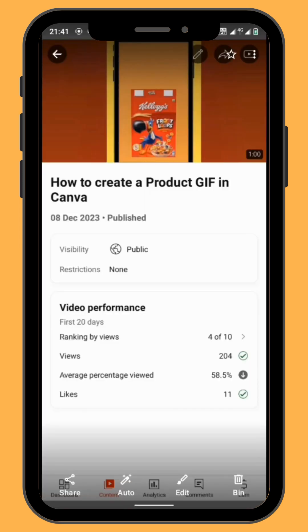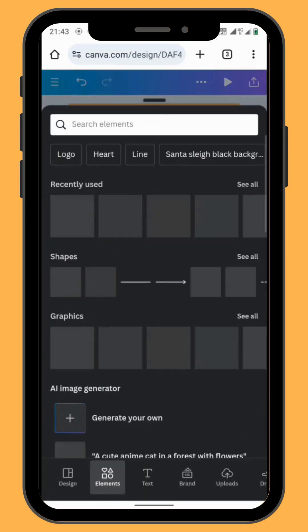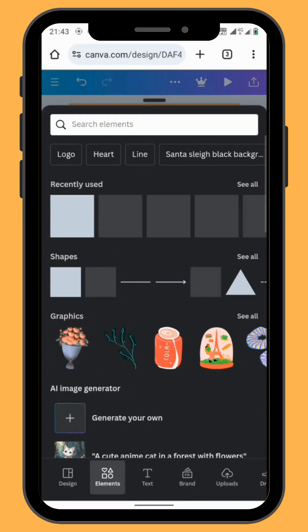We're now going to create the box opening effect, or you can refer to our previous video published on the 8th of December — I'll put the link in the description below. After you've duplicated your frame, go to elements and choose a square shape.